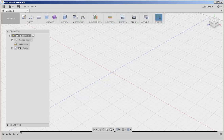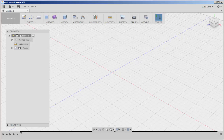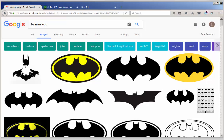Let's make a Batman logo plaque to hang on the wall. First we need to find an appropriate logo.